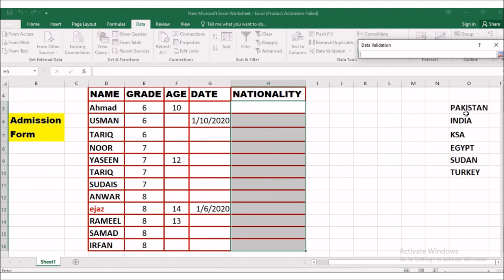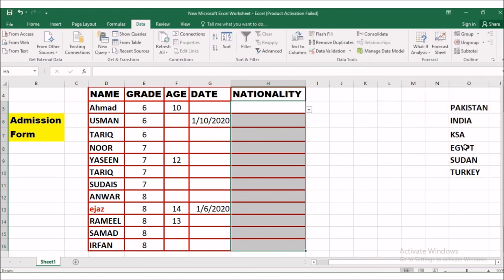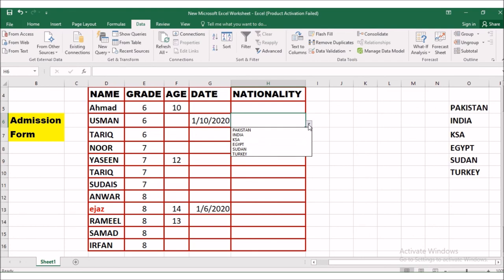Now for the list: I have already typed six countries in my worksheet — Pakistan, India, Saudi Arabia, Egypt, Sudan, and Turkey. We are going to accept students from only these countries in the first year. Next year we may change our criteria, but this year the validation will be restricted to these six countries. I will select that range and click OK.